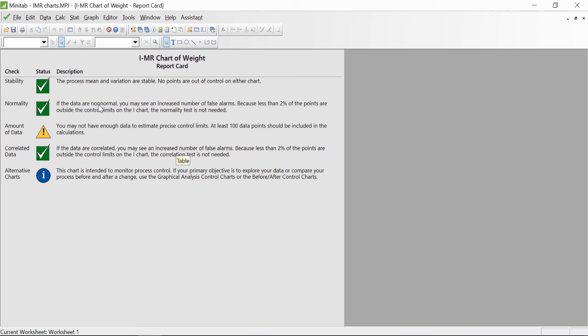If the data are non-normal, then you may see an increased number of false alarms—that's okay. There's a yellow mark here saying you don't have enough data to estimate the precise control limits. Yes, we've taken only 15 readings, but ideally we should have taken more readings, around 30 or 40, to get more precise control limit data.